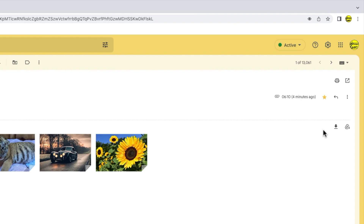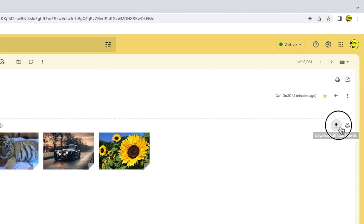You'll see that there are two small icons shown here. If I move my mouse over the first icon that says 'download all attachments' — and this is the one we're interested in. This option allows you to save the attachments directly to your laptop or computer hard drive. Let's click on that now.